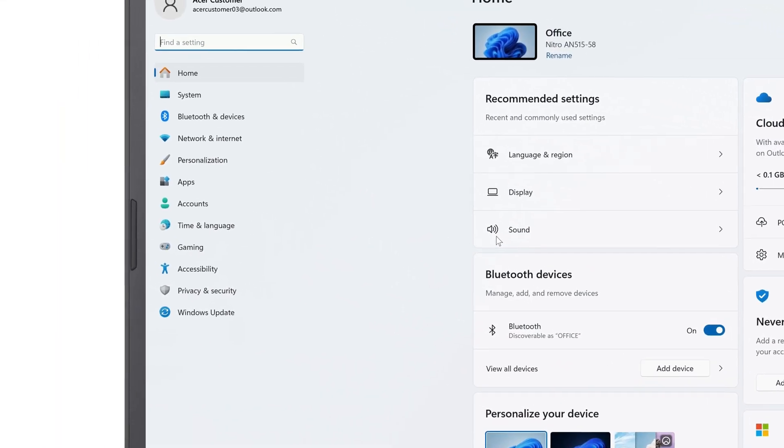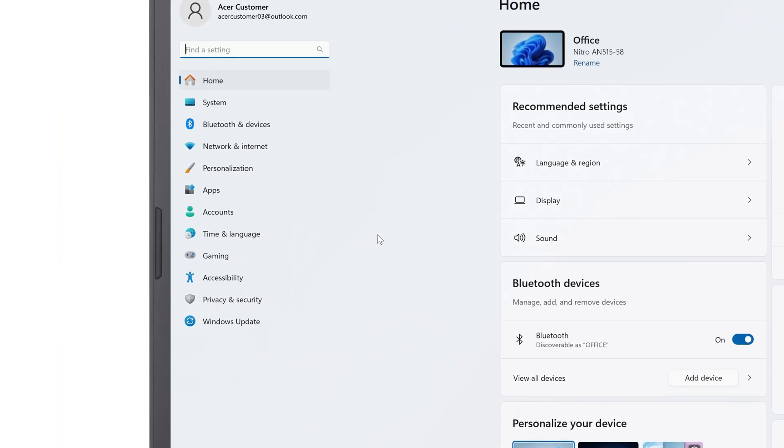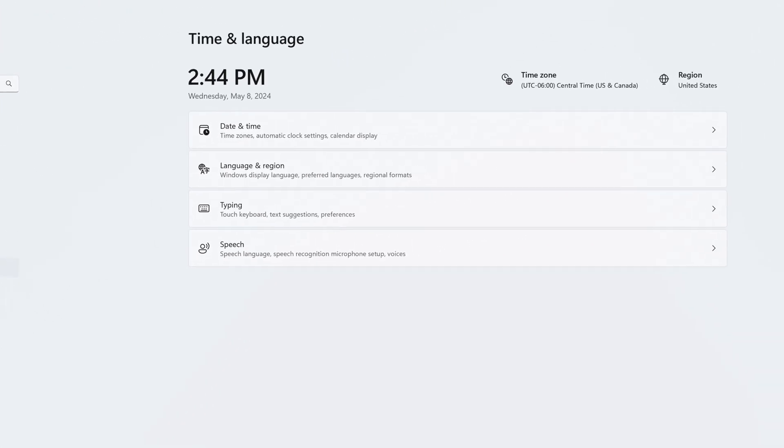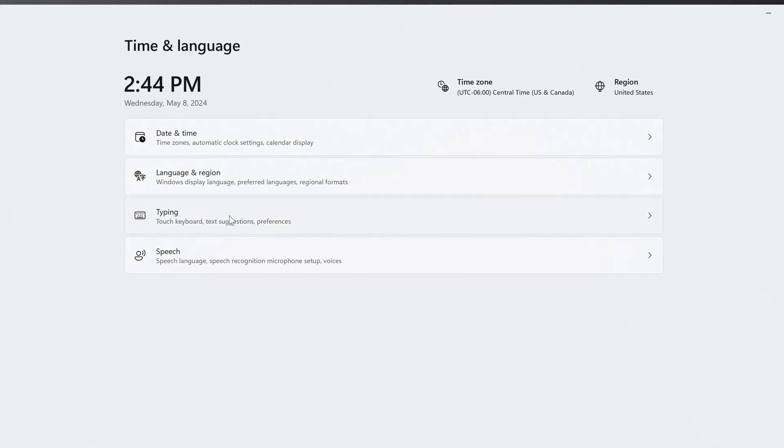In the left column, click on Time and Language, and to the right, click Language and Region.